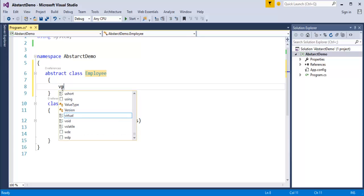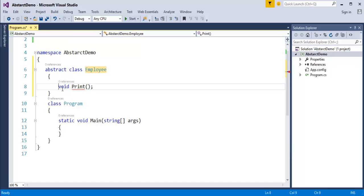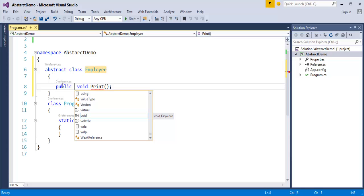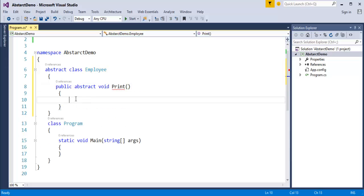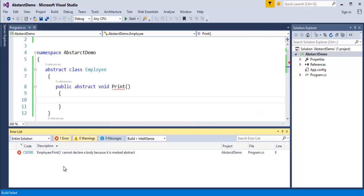To create a method, it's very simple — void, name it print. I'll make that method public. The abstract class can have abstract members, so I use the abstract keyword to make the method abstract. The method name is print, and I'm having an implementation for it, but when I build the program it gives a compile-time error: the project failed to build.